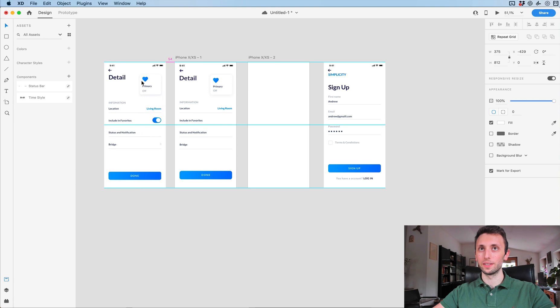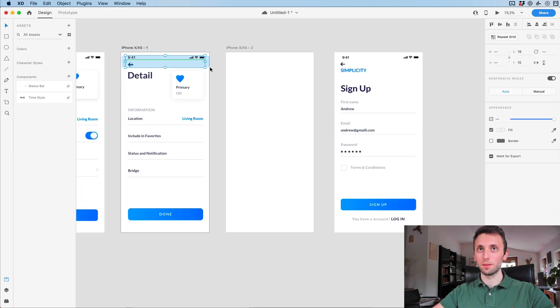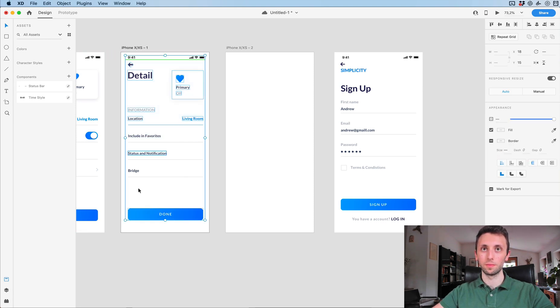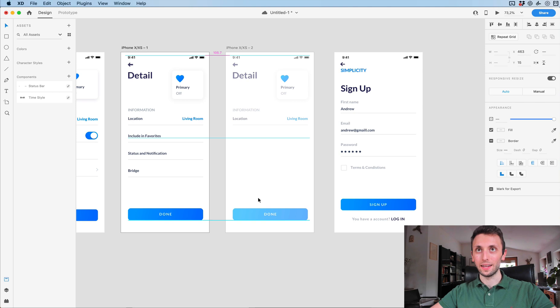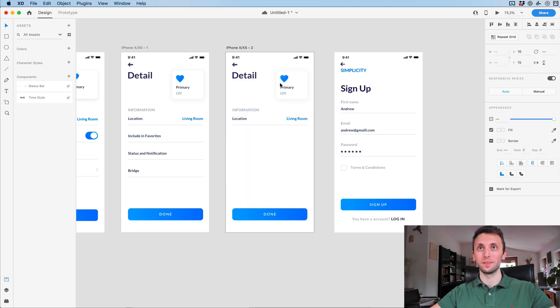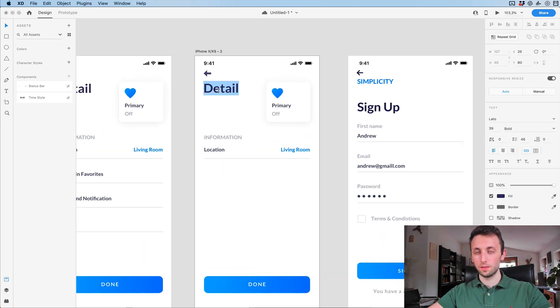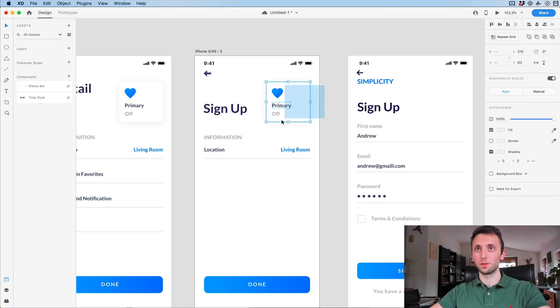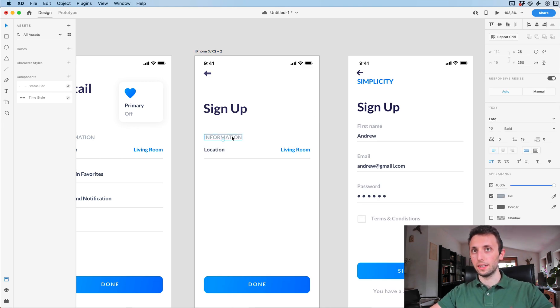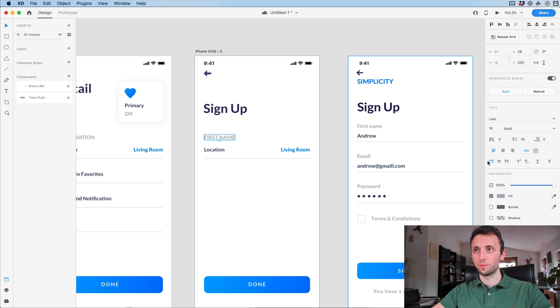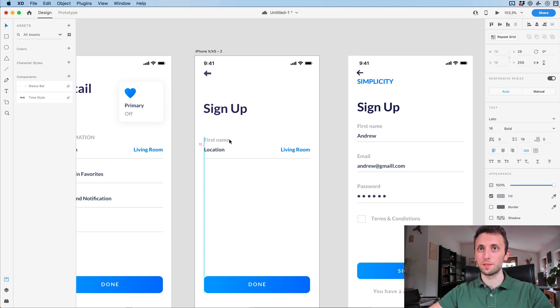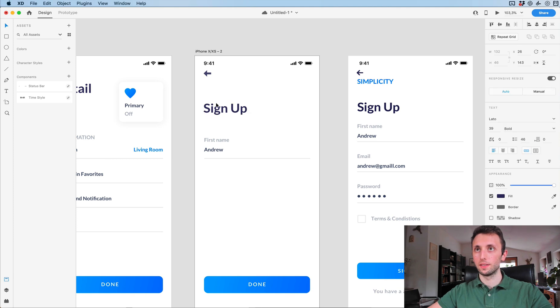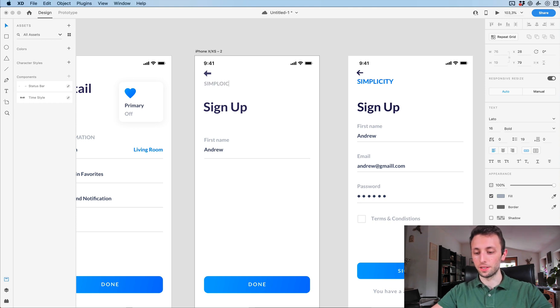Let's go ahead and create another iPhone screen. This is going to be for the second screen, which is the sign up. I'm going to select the items which I want and use Shift+Alt to copy on the other screen. I'm going to write sign up, delete this item, and add the first name. Let's make it small caps. Just missing the Simplicity text over here.